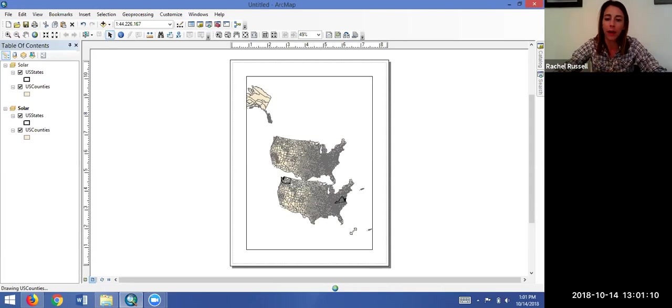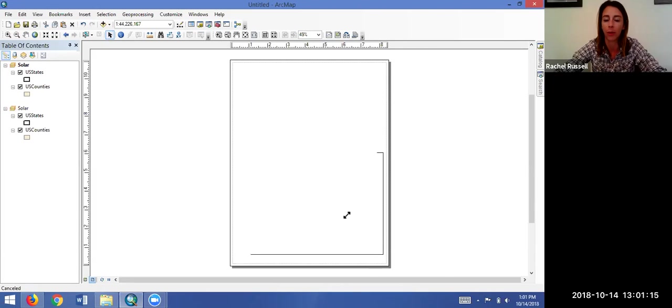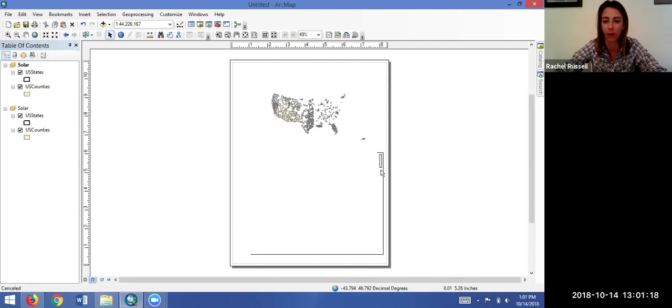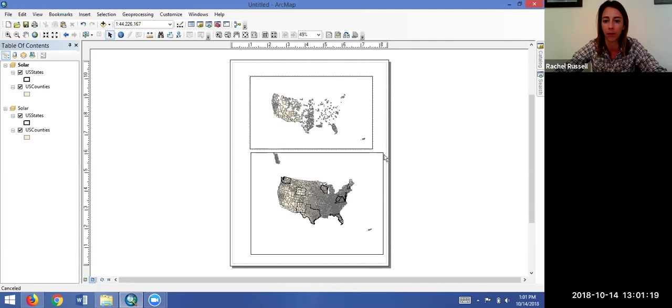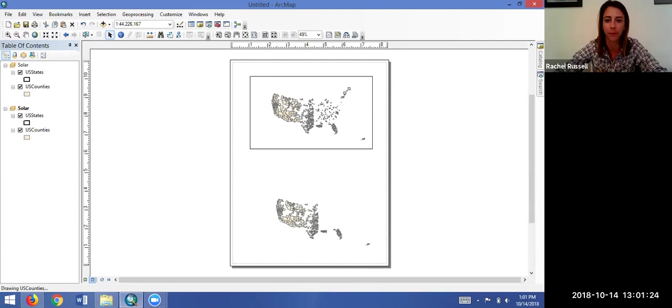So once you get that copied and pasted, you can adjust your neat lines as you need to, to fit both of the maps on there and start your efforts to make the best looking map you can.